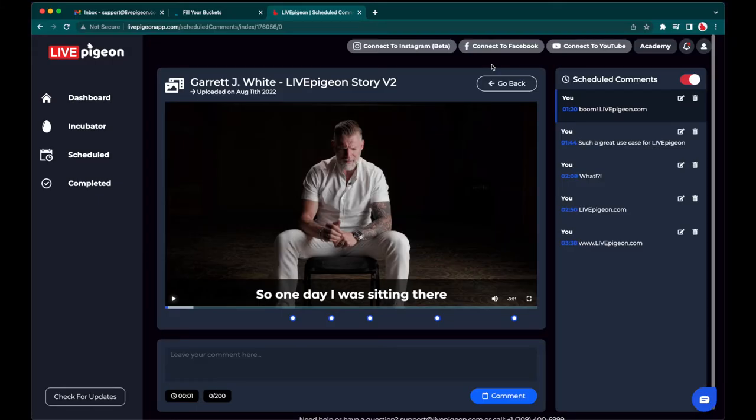Now you might be wondering, well, what does that mean? Schedule comments? Like how does that work? Well, the cool thing is we have this new layout where if you click on your video inside the incubator, it now opens up this new page where you can preview your video, or you can actually press pause and leave a comment at that spot. And then when you go and you schedule your video through Live Pigeon, you can toggle the switch on, and it will then leave comments at the time at which you want them to drop.